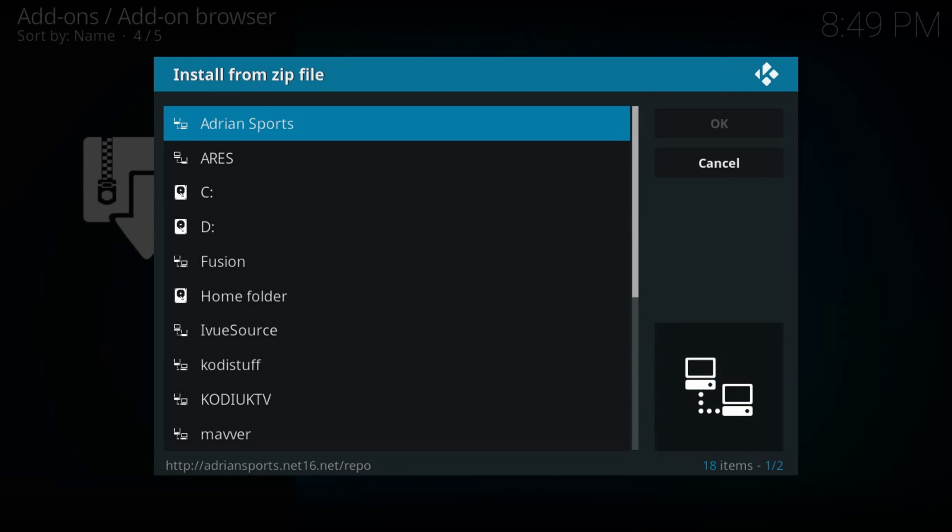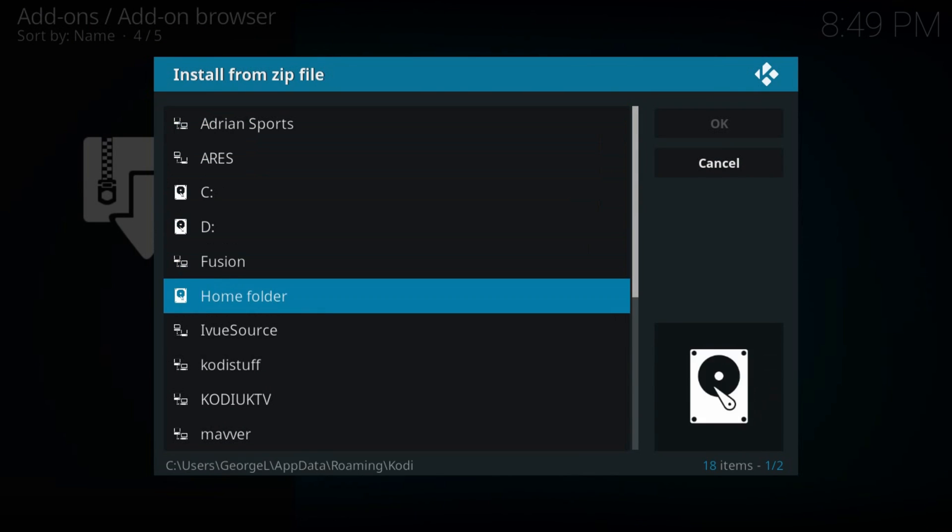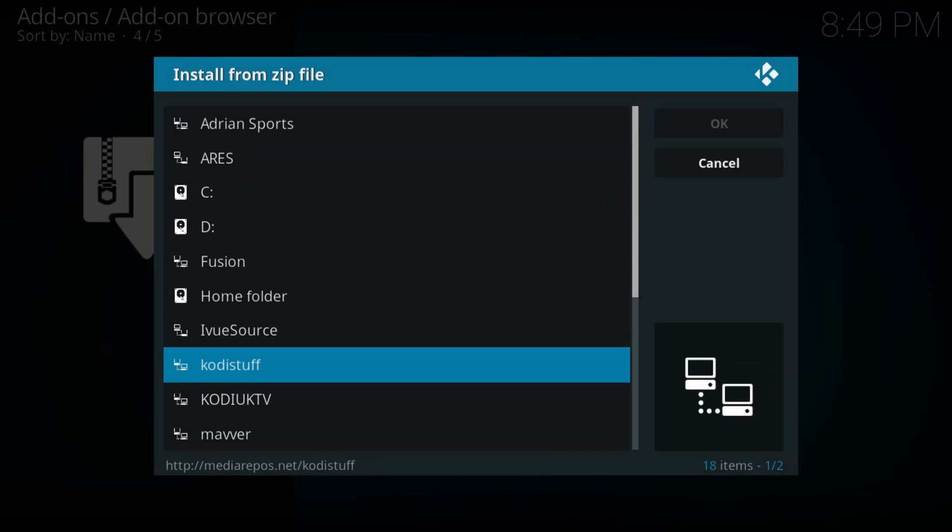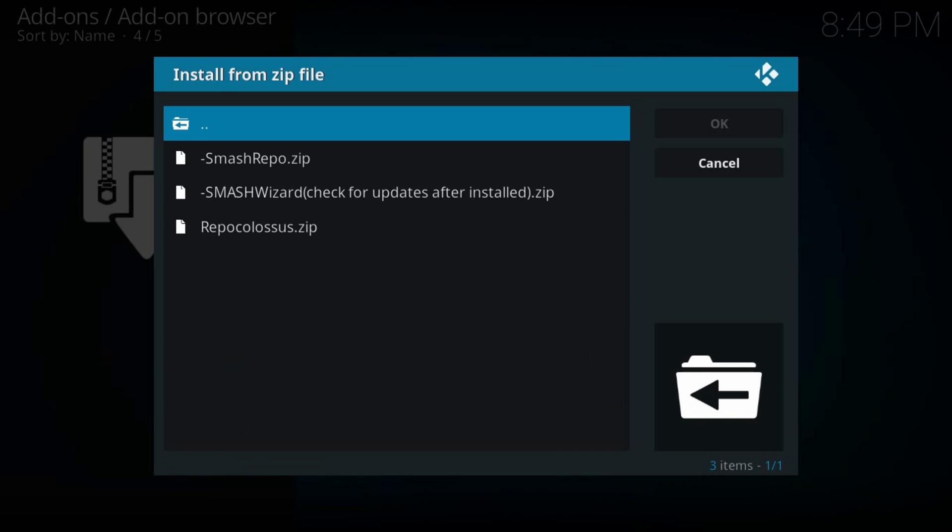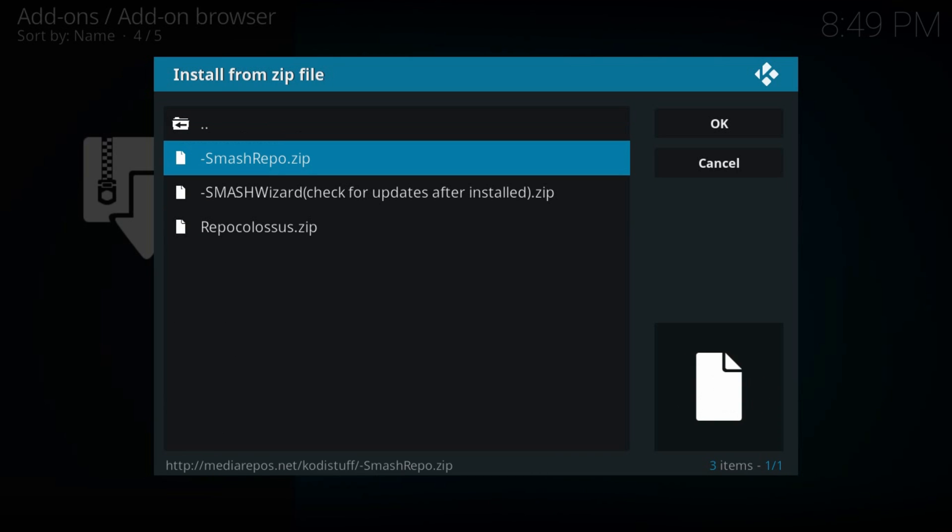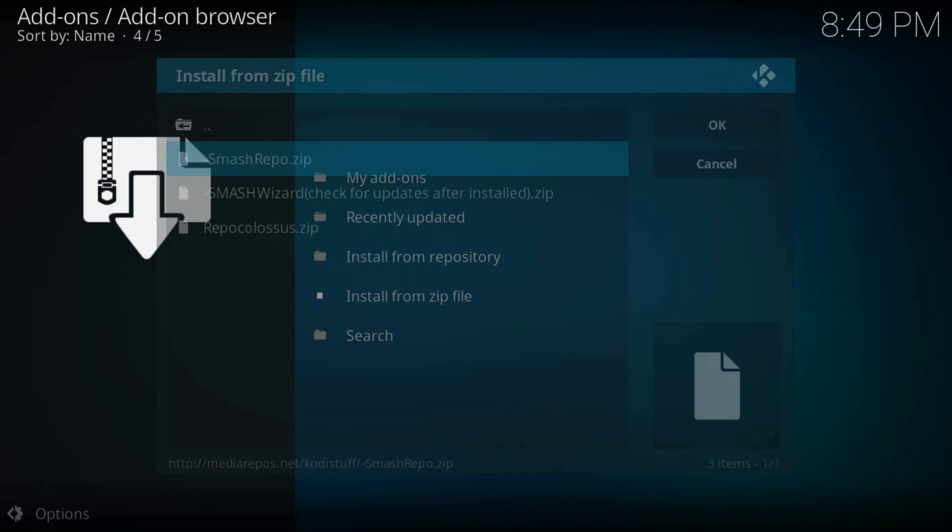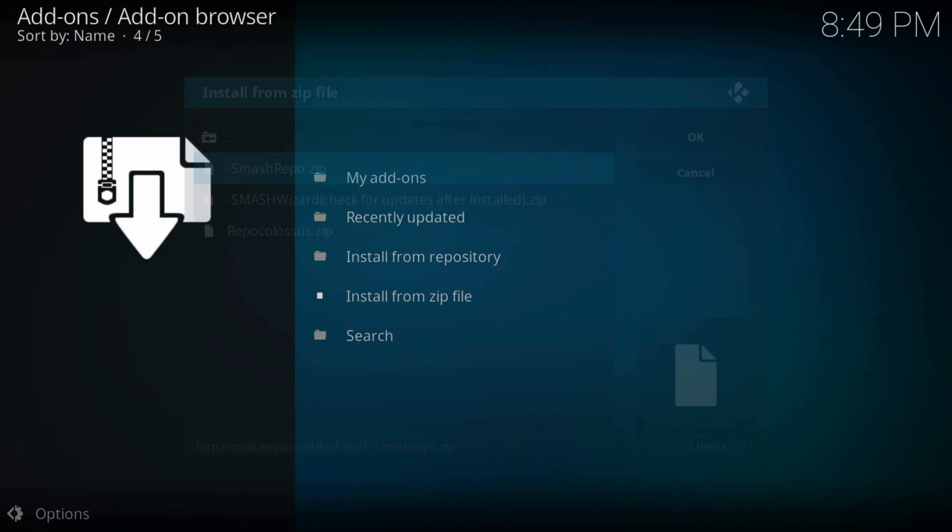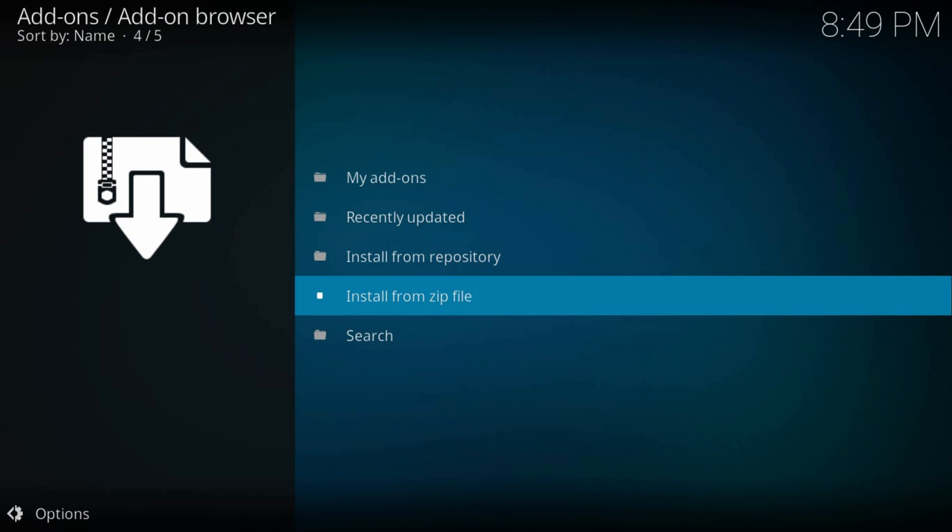Here find the source that we just added, in my case Kodi stuff. Open it, open smash repo.zip, we'll need to wait till it installs.